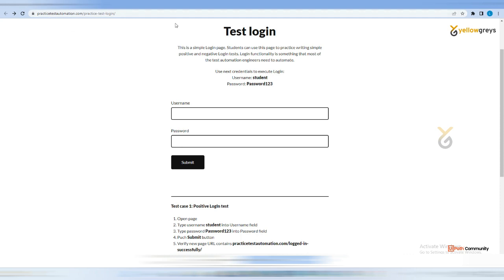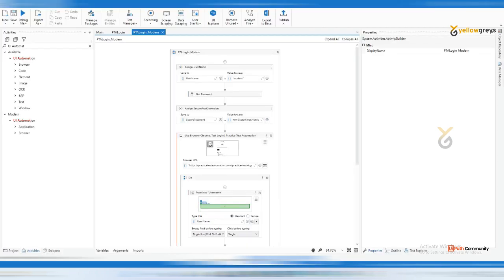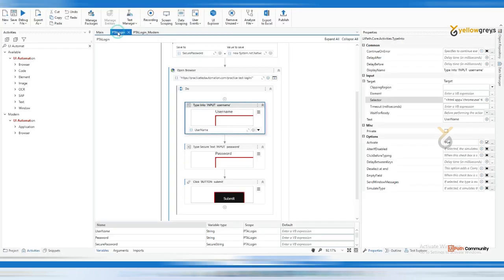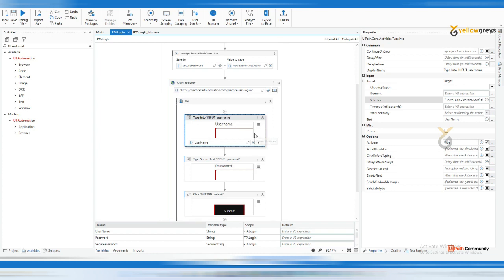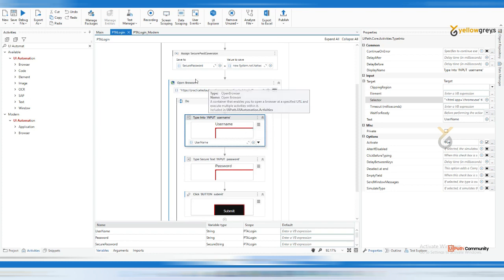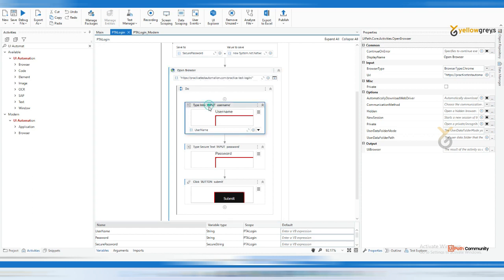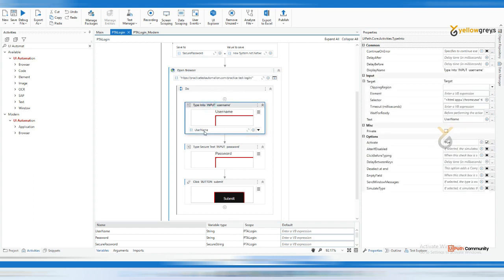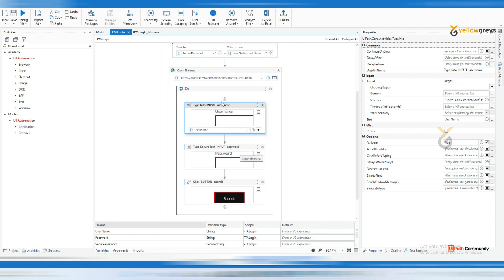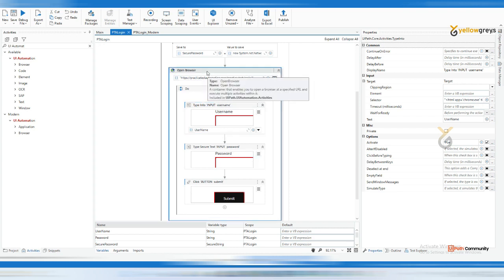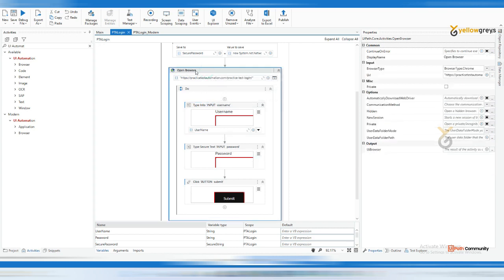Let's say you have provided the URL - take an example of Classic CRM. You have provided the URL here, and this particular activity's job is to trigger the browser. After triggering the browser, immediately you need to enter your username and password. Let's say this particular activity has triggered the browser.